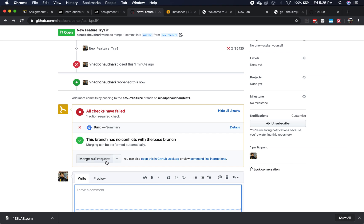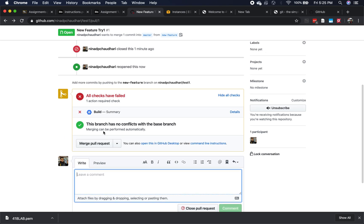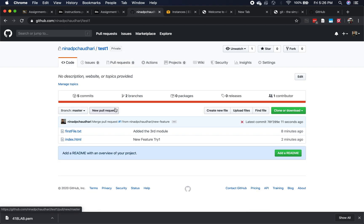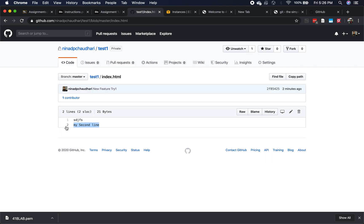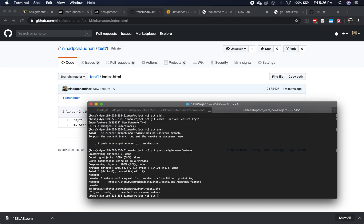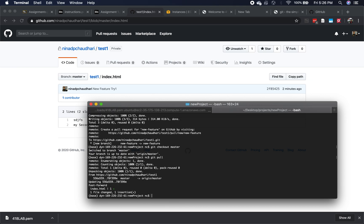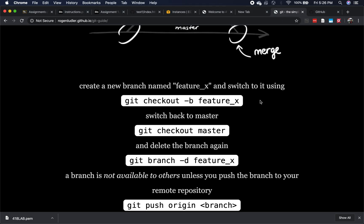What happened previously is I mistakenly closed the pull request before merging it. When I say 'merge pull request', it's going to merge those two branches. Once merged, you see the master branch now has the second line. As the developer on the feature branch, you run 'git checkout master' and then 'git pull'. Pull essentially goes to the remote and downloads all the changes that were done — so your friend will run 'git pull' and have all the changes on his own machine.